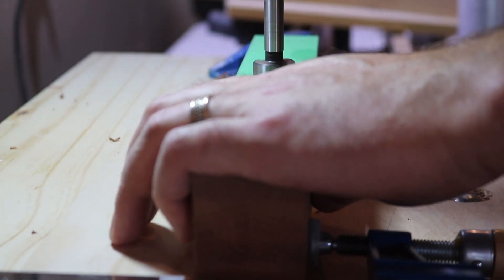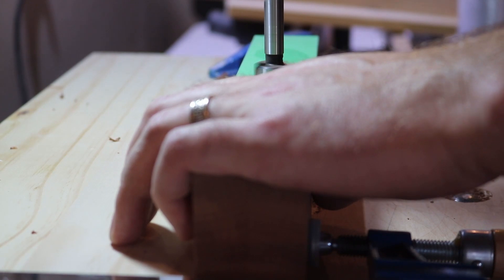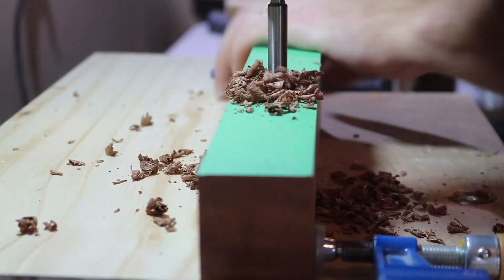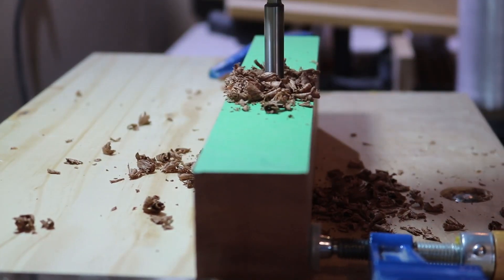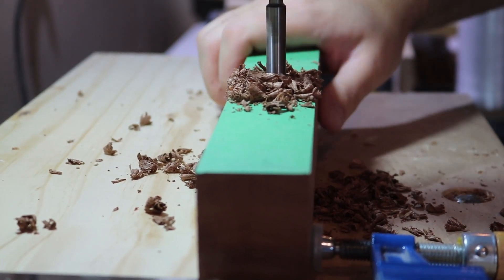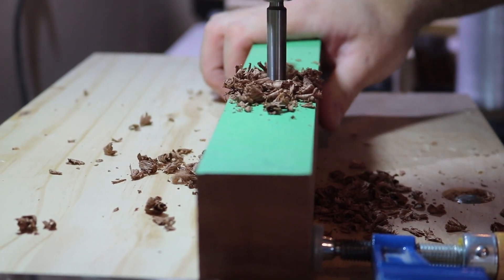I use a drill press to clear out most of the waste, and then go back with my chisel and square things up.